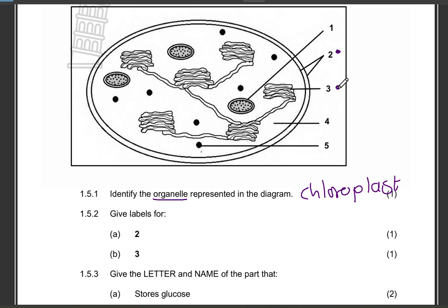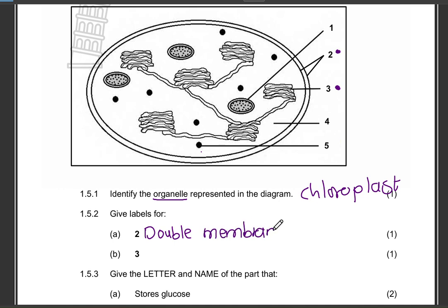Give labels for structures two and three. Structure two is the double membrane. I hope you guys can see my handwriting — in one of the videos a learner commented saying they sometimes can't see it, so I am trying my best and it is improving. If you still can't see it properly, just let me know in the comment section.